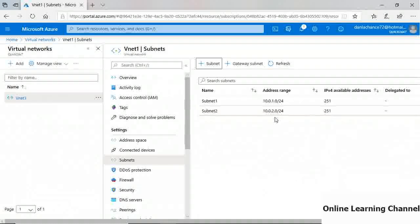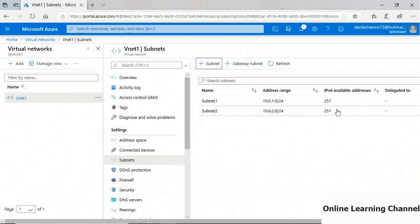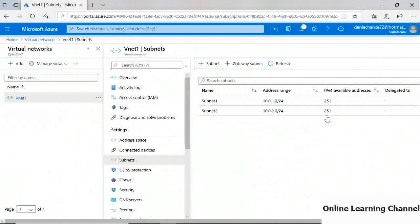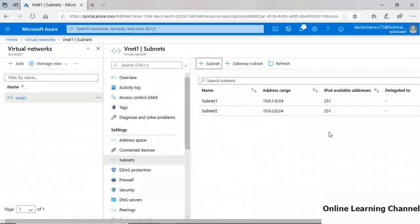With a 24-bit subnet mask, there are 256 possible IP addresses. Normally we subtract 2 (all zeros and all ones) for 254 usable, but Azure reserves an additional 3 for internal use, leaving 251 available. When planning IP address spaces for subnets and the number of virtual machines to accommodate, remember that Azure consumes a handful of IP addresses for its own internal use.